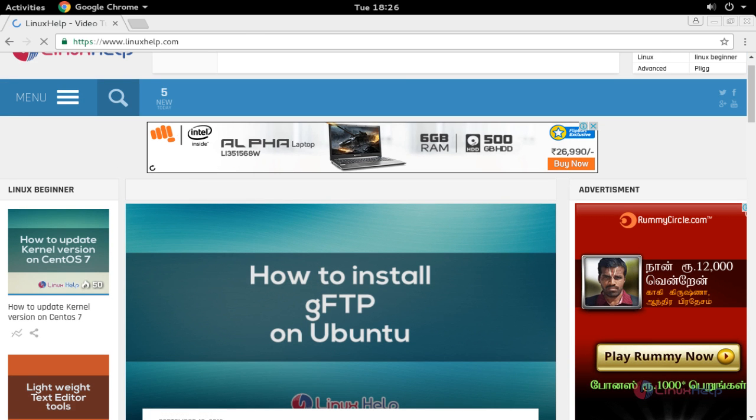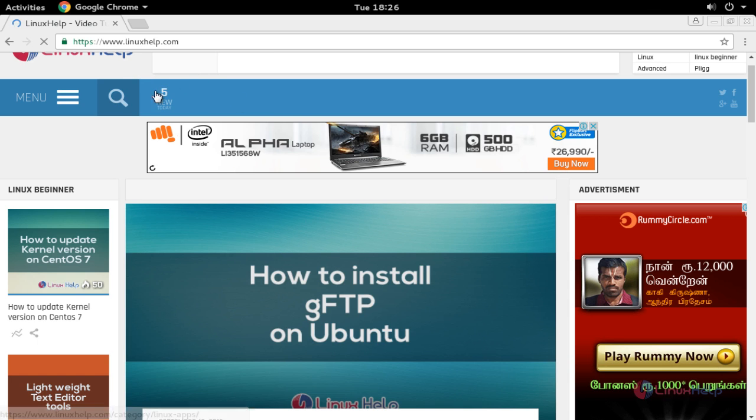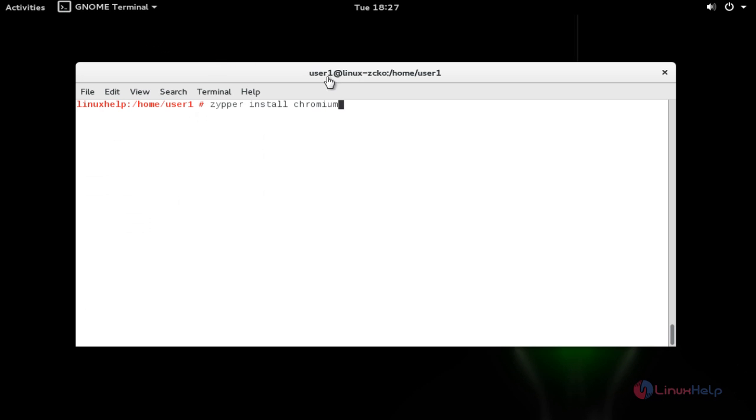This is the method to install the Google Chrome browser on OpenSUSE 42.1 Leap. Now install the Chromium browser.